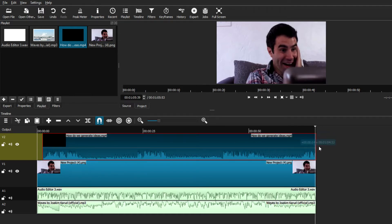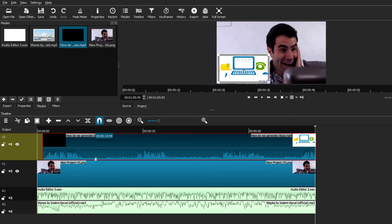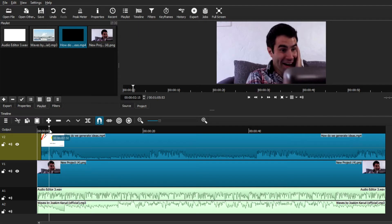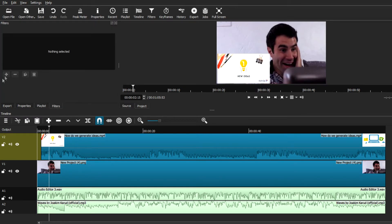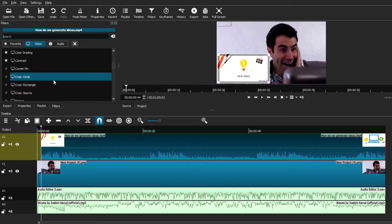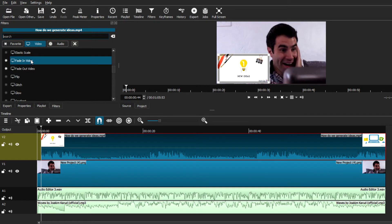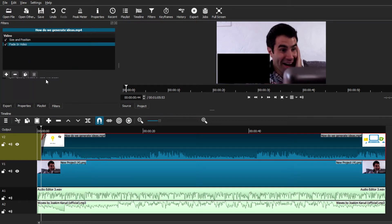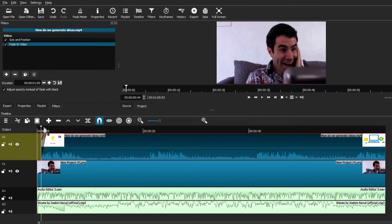There are some effects you can add to make your video a little more polished, found in the Filters tab. For example, you can do a simple fade-in effect on the video clip you're reacting to. Select that top video clip, go to Filters, go to the Video tab, and choose Fade In Video. If you don't want a normal black fade-in, check the Opacity box — this makes the video transparent at first and then fades into a normal state, so you can see it clearly.